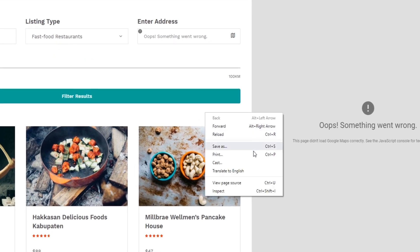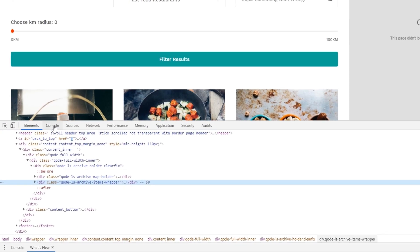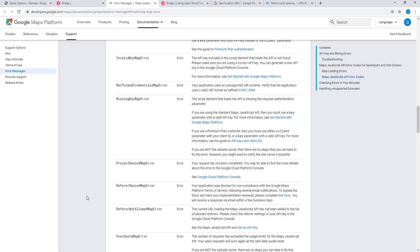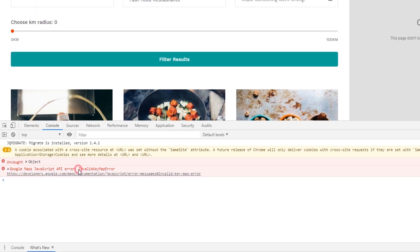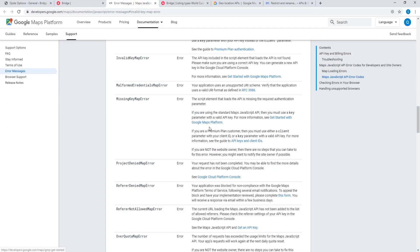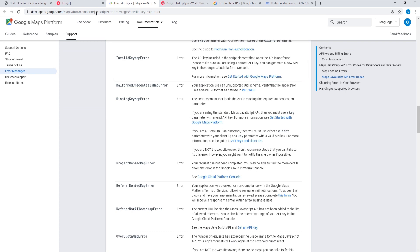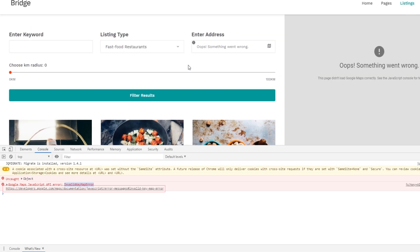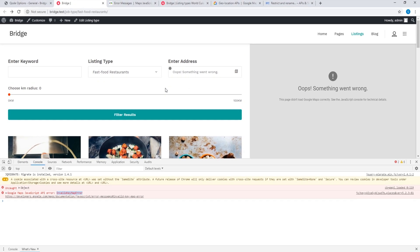Right-click and click on Inspect, then click on the Console tab. Here in the console we see an error that contains a link — click on that link and it will take you to Google documentation with information on how to solve the error. For example, if the error is "InvalidKeyMapError," following the link in the documentation will show you the error along with instructions to resolve it. Whenever you have problems with your Google Map, simply check your console, follow the link, and check what Google's documentation says.